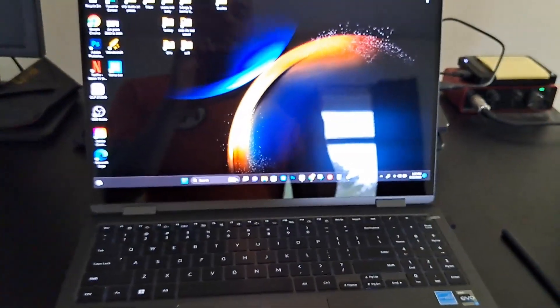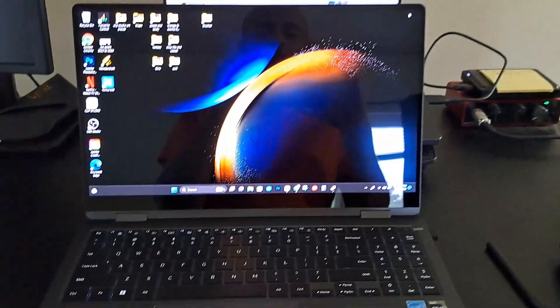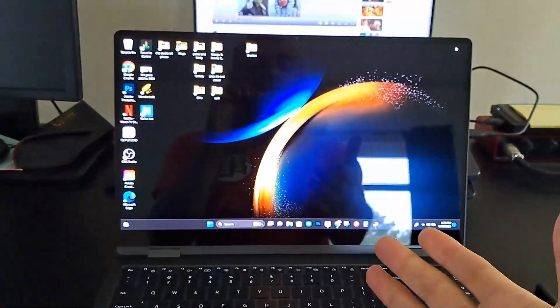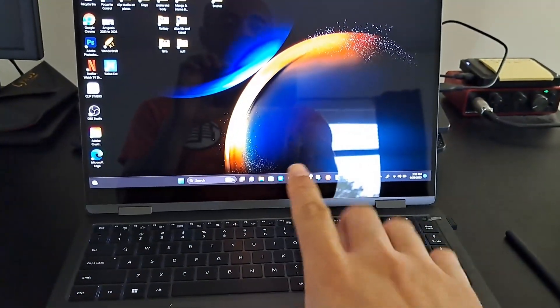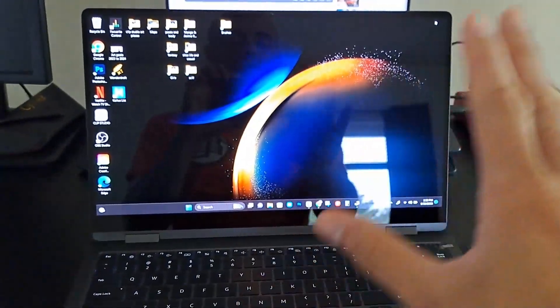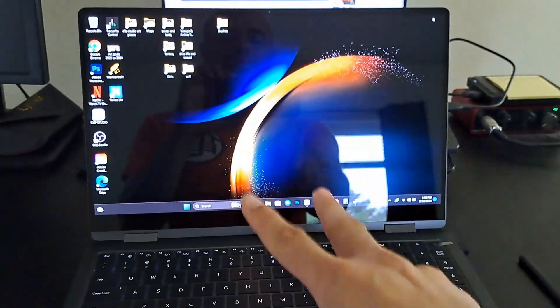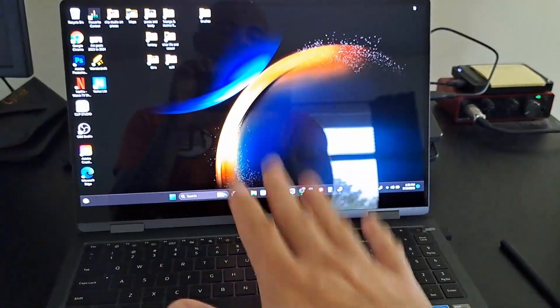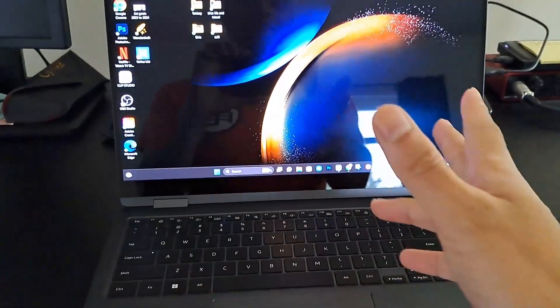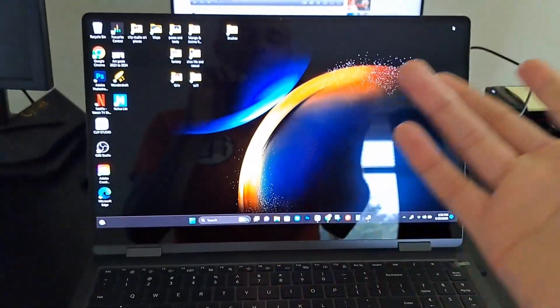What is up you guys, it's your boy Andy Arts and today we're going to do a video on how to remove the touchscreen feature on the Samsung Book 3 360.